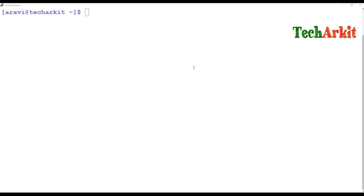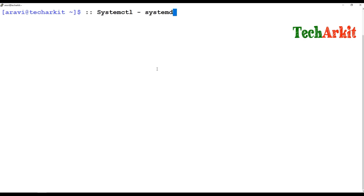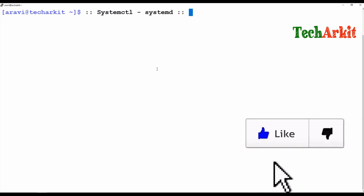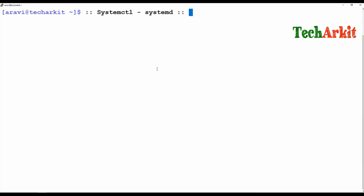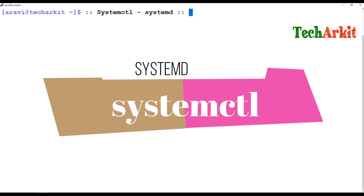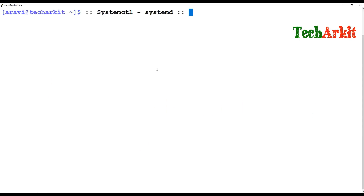Hi friends, welcome to TechARK IT YouTube channel. My name is Ravi. In this video session we are going to see systemctl — the latest version of systemd. In RHEL 7, the major change is that they have replaced the traditional SysV init system with systemd.